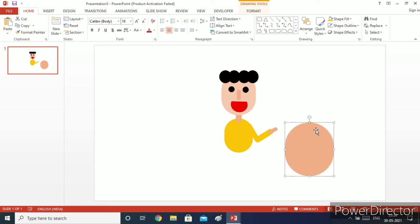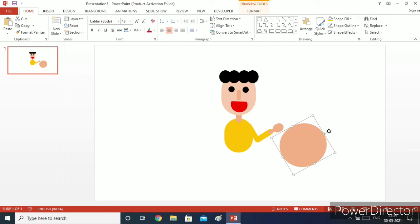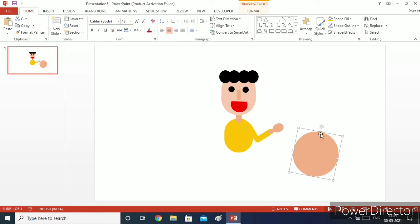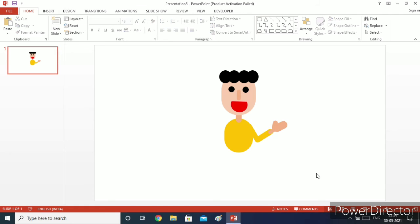Increase its height and width, then decrease its height and width. Keep decreasing — decreasing height and width will make the figure more attractive. Now I will copy the wrist of the hand, increase its size, and decrease its height and width again. I will increase the height of this hand and our hand is ready.